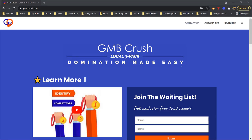The GMB Crush Chrome extension has crushed it — this is the best free spy tool Chrome extension I've ever used. It's a game changer. It lets you spy on your competitors at no cost, lets you see their additional GMB categories, how many times they've posted over the past 90 days, how many reviews they have, their rating, and their hidden categories.